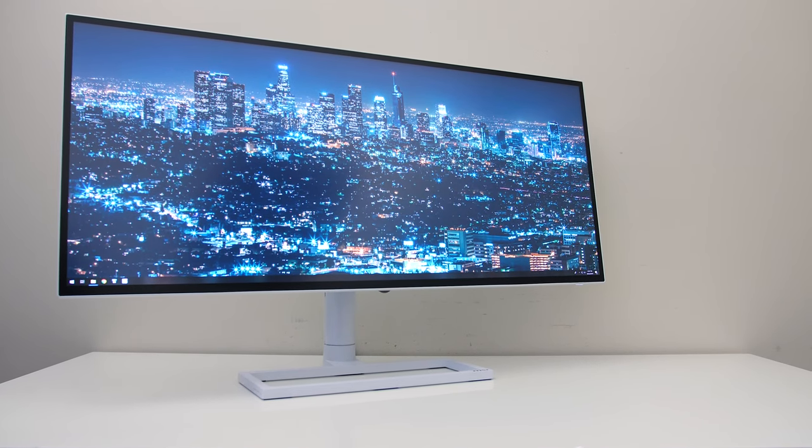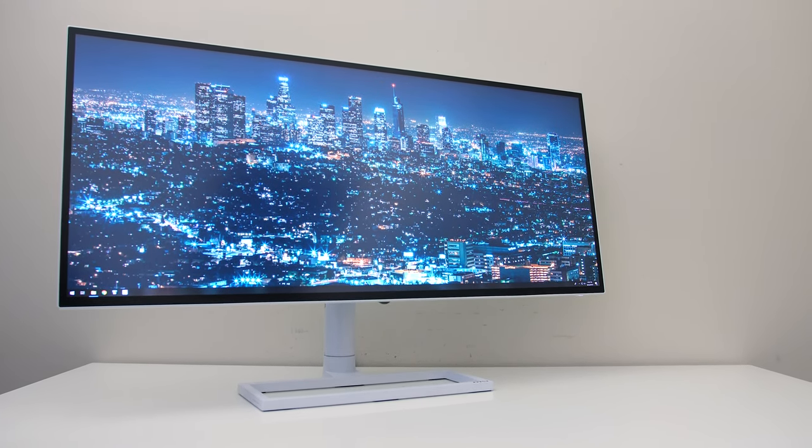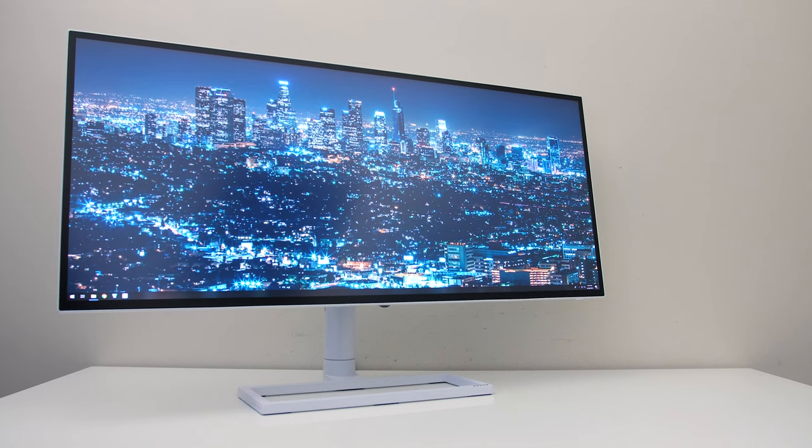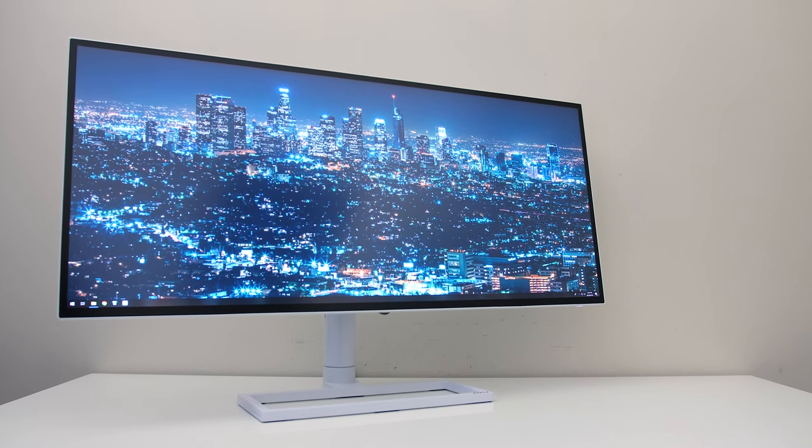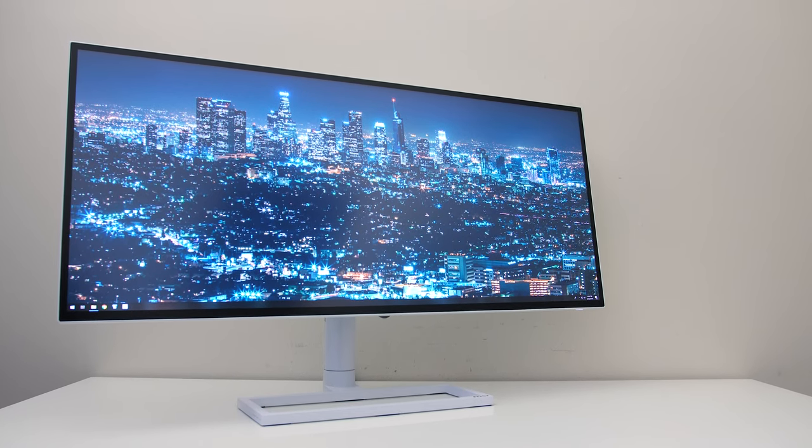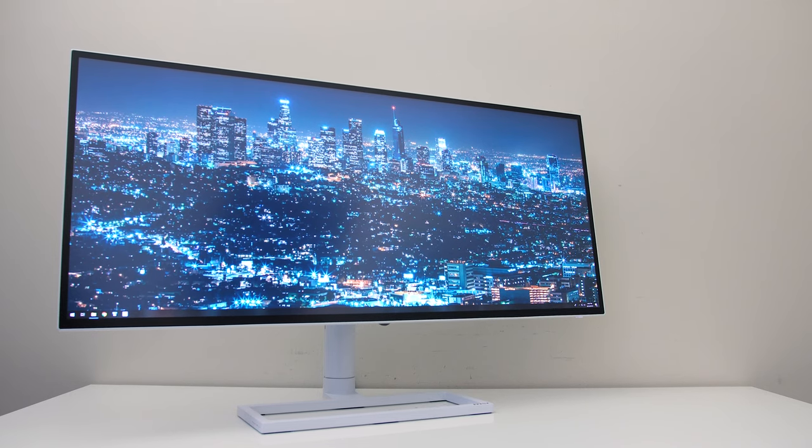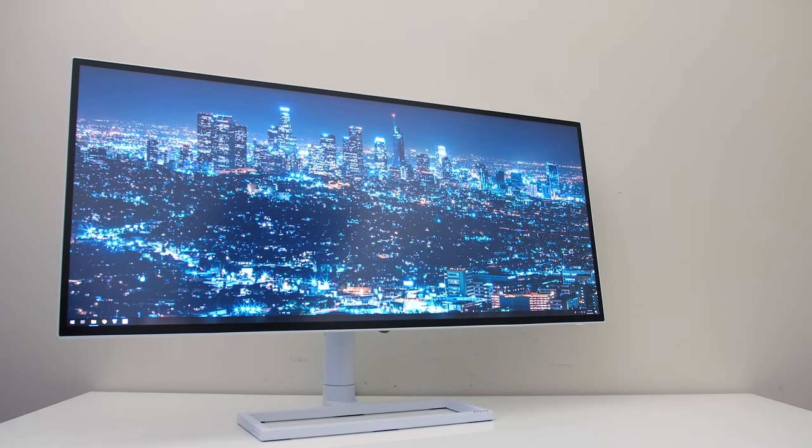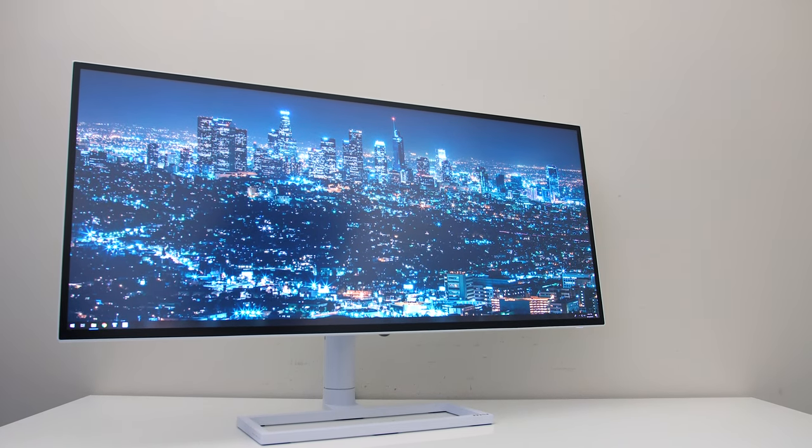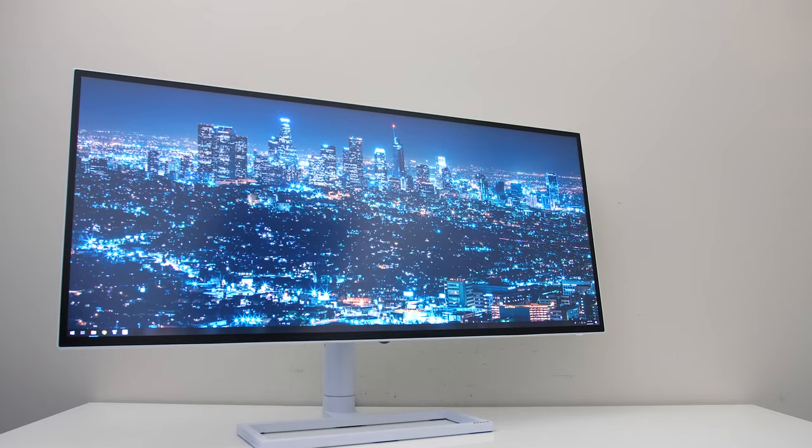So far the monitor looks pretty good, but how was it to actually use day to day? It definitely took a bit of getting used to coming from my 32 inch 4K monitor. The length wasn't really the issue, for me personally it was just that it's flat so the far corners are further away from my eyes.